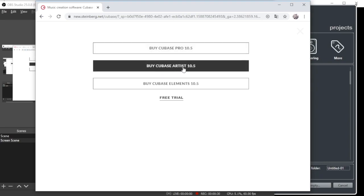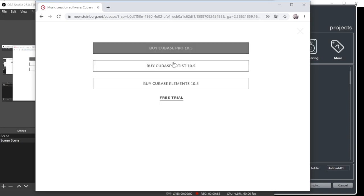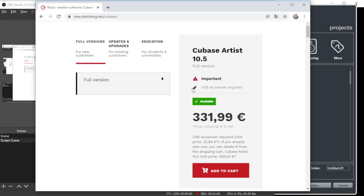Cubase Artist is much more than what you need, and the price is almost half compared to the Pro. You can start with that, and later on in a few months when you're ready and want to upgrade to Cubase Pro — to use more VSTs and more features for sound engineering — then you can go and get Cubase Pro.